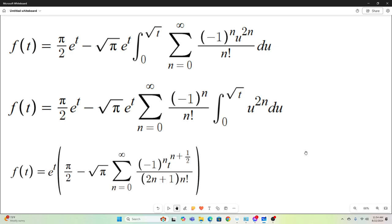So now we have f of t — factoring out e to the t — equal to pi over 2 minus this sum. The antiderivative is u to the 2n plus 1 over 2n plus 1, evaluated at the bounds. The upper bound is square root of t, and the lower bound is zero, which goes away. So this is what we have now.